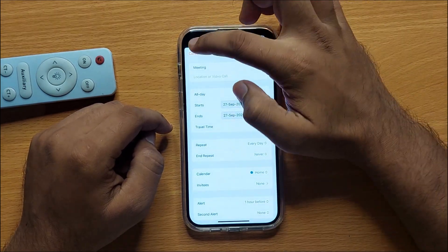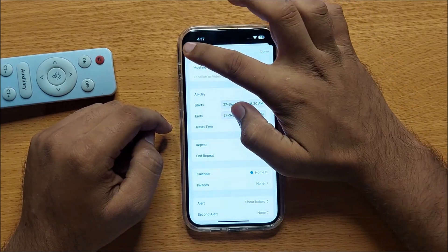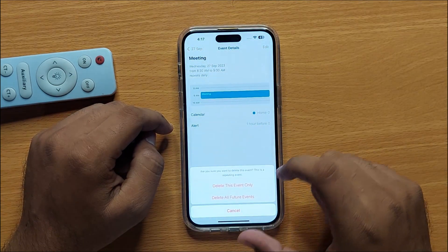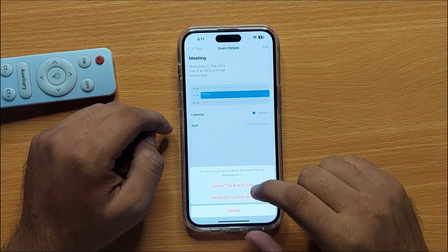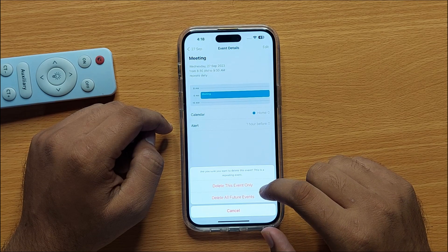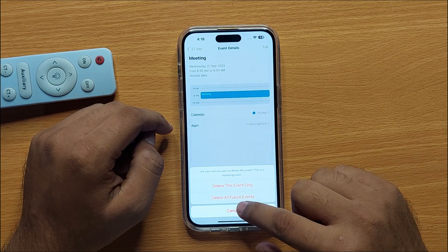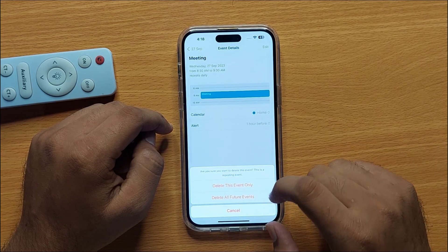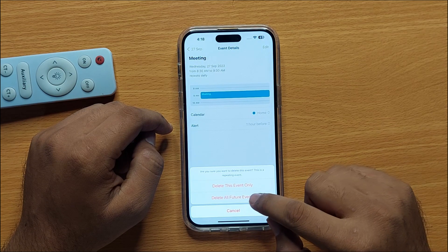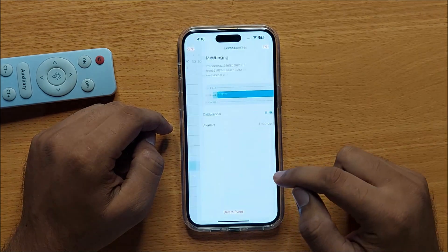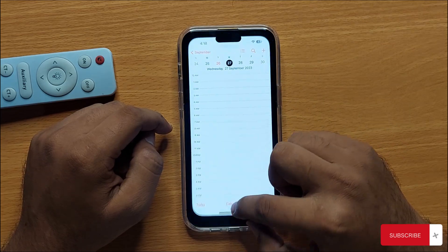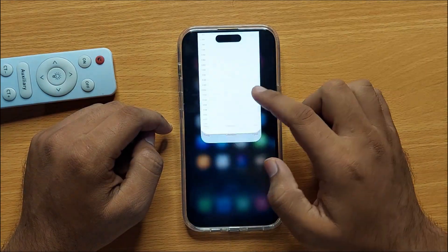Go back and click on Delete Event. Here you have two options: Delete This Event Only, and Delete All Future Events. Click on Delete All Future Events. That's how you can delete a repeating event in Calendar.